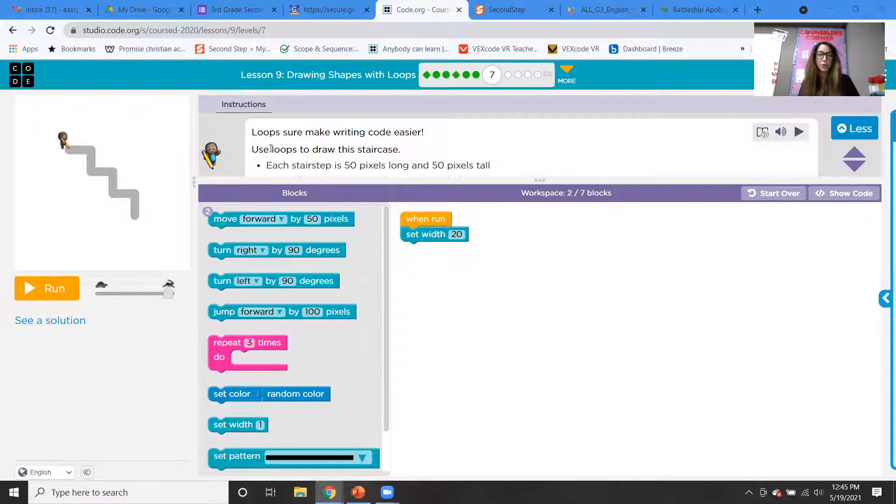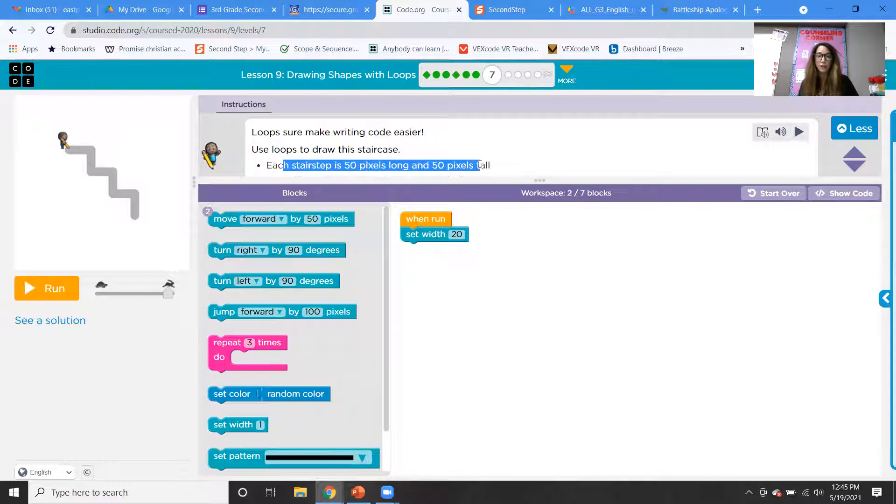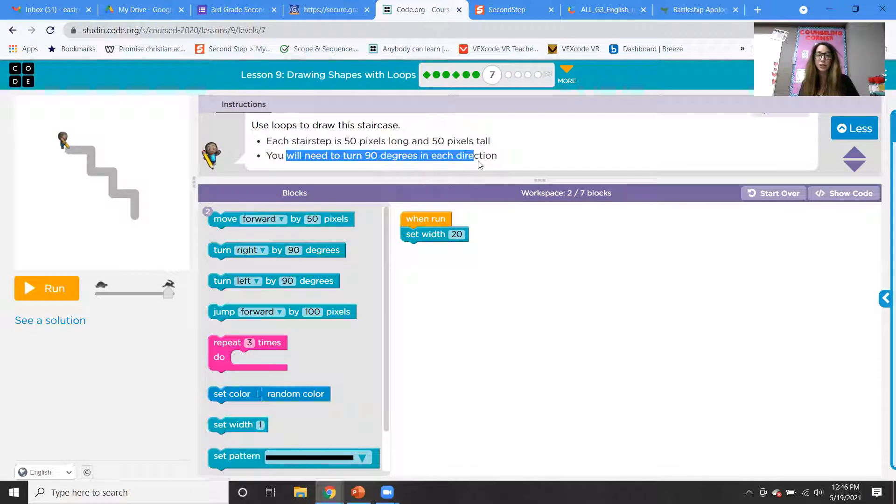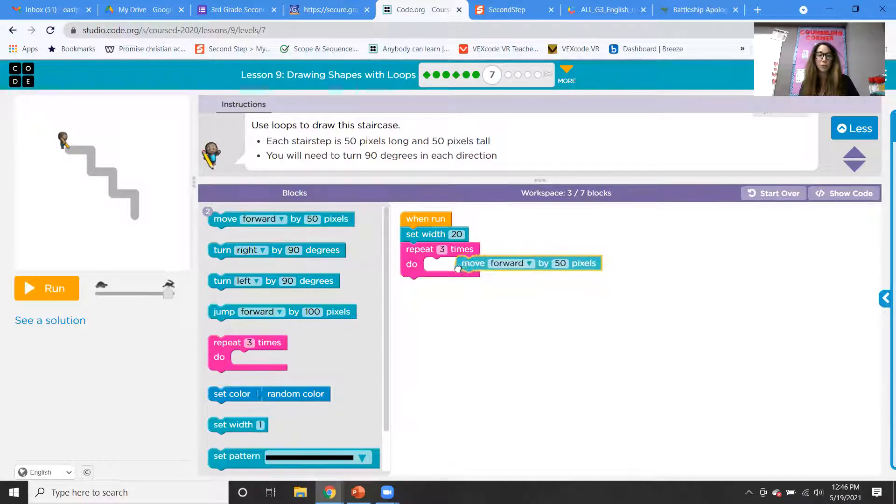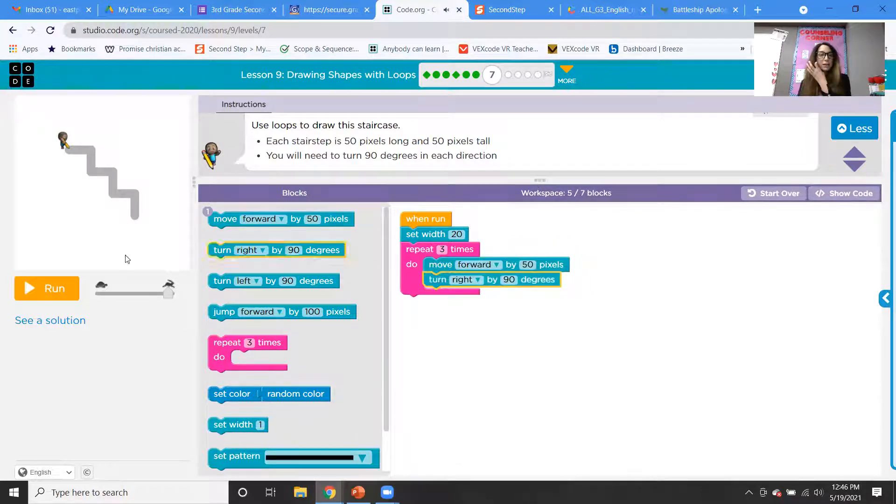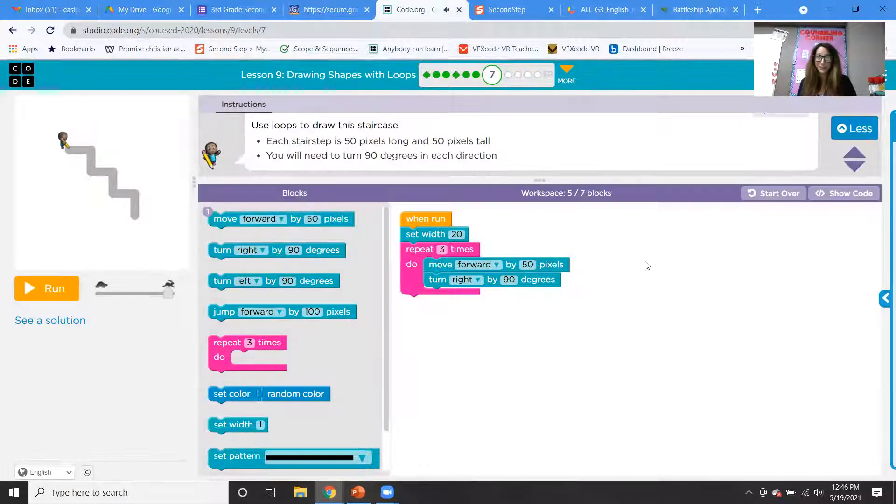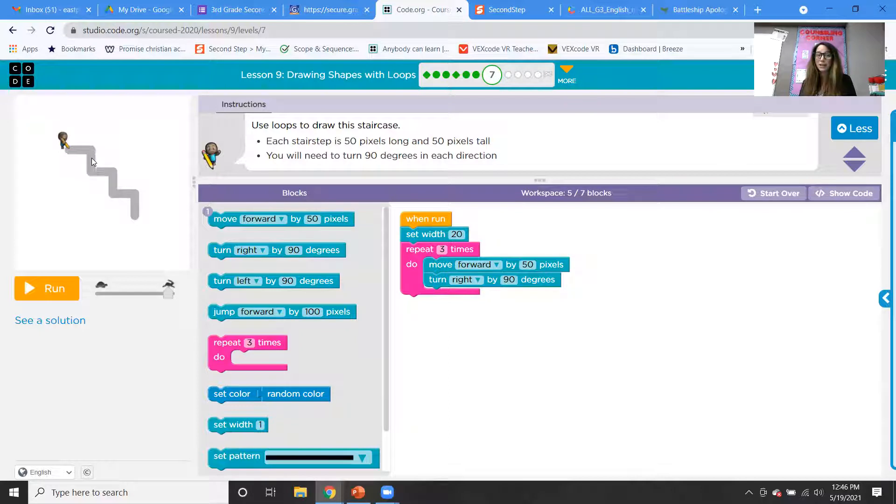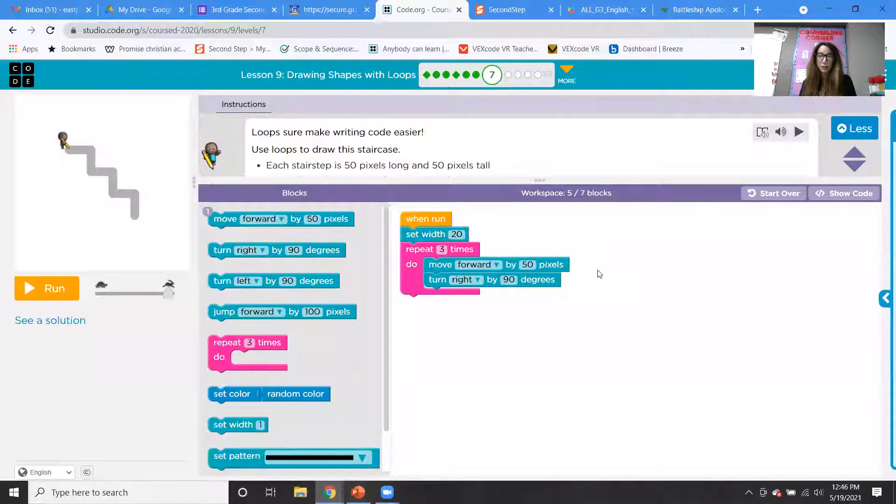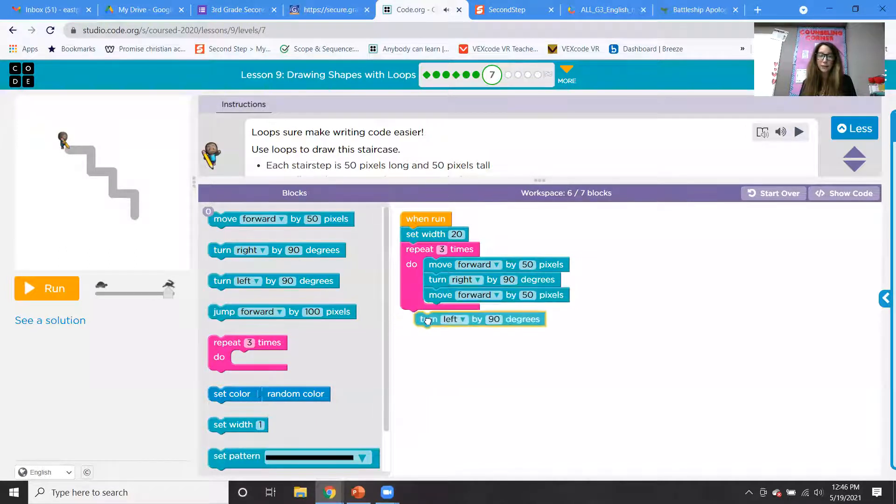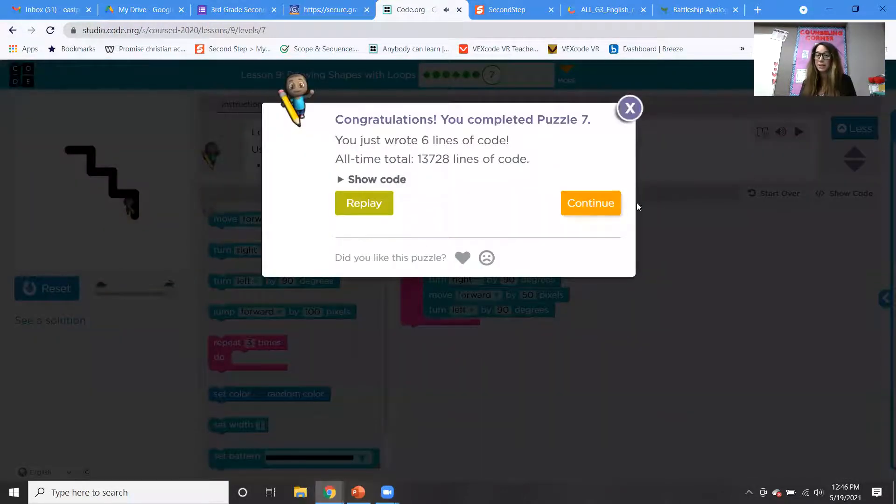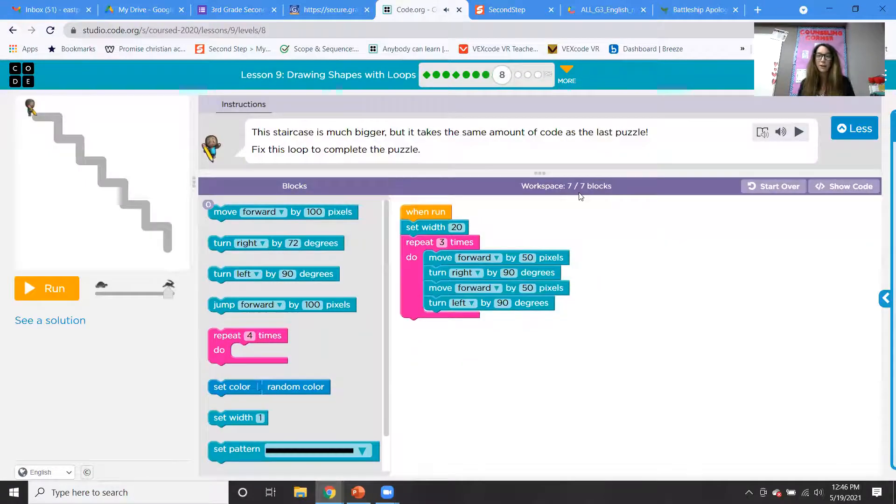Okay, so this time we're doing a loop. So it says use loops to draw this staircase. Each stair step is 50 pixels long and 50 pixels tall, and you will need to turn 90 degrees in each direction. So let's put a loop in and let's think about how many times we're going to do this. One, two, three times. We're going to move forward and we're going to turn right by 90 to make our stair step. Oh, oops. And no, we're not. So because we're going to turn right and then we're going to move forward and then we're going to turn left. So actually I made a little bit of a mistake there, sorry about that. So it should be forward right, and then it should be forward left. Okay, and then if you run it, it will make the staircase. Okay, so we just have four more levels and then we'll be done.